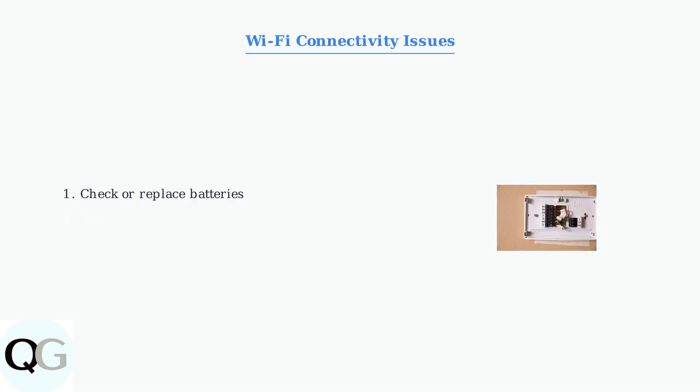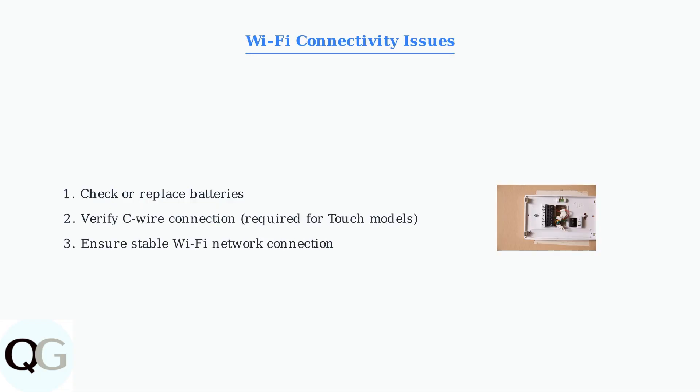The most frequent issue is Wi-Fi connectivity problems, indicated by the thermostat going offline. Start by checking or replacing the batteries, then ensure your system has proper C-wire connection, especially for heat only, cool only, or heat pump systems.